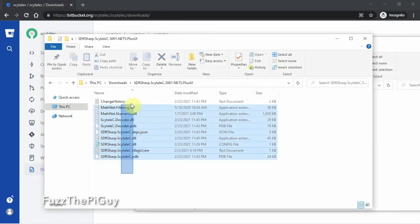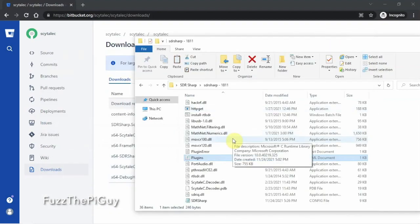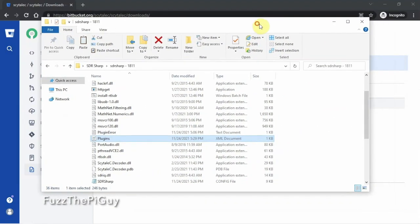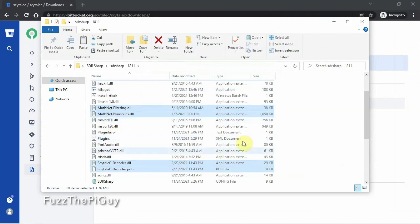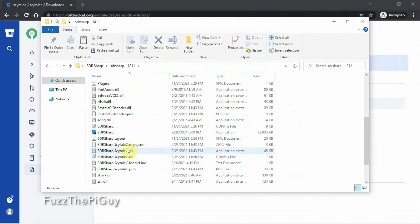Then we're just going to highlight all these files, right-click, Copy. Now you could just drag them over if you want, but I don't do that — just in case we need to replace them later, we don't need to constantly unzip a new file. So now we can just right-click and paste all these into our SDR Sharp folder, just like that. Now if we scroll down and open up SDR Sharp.